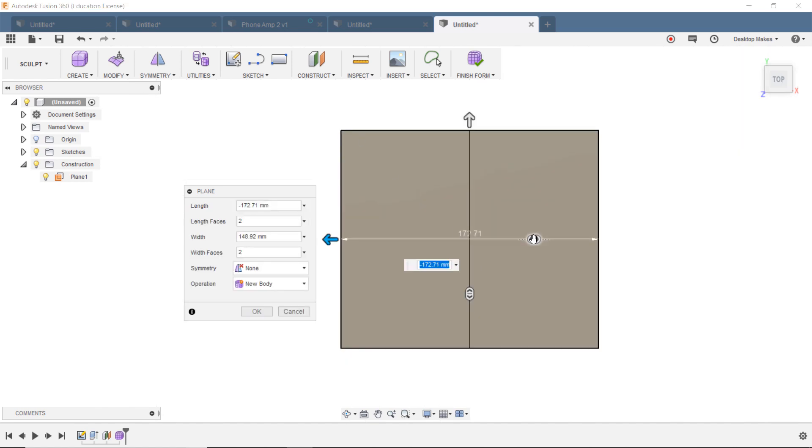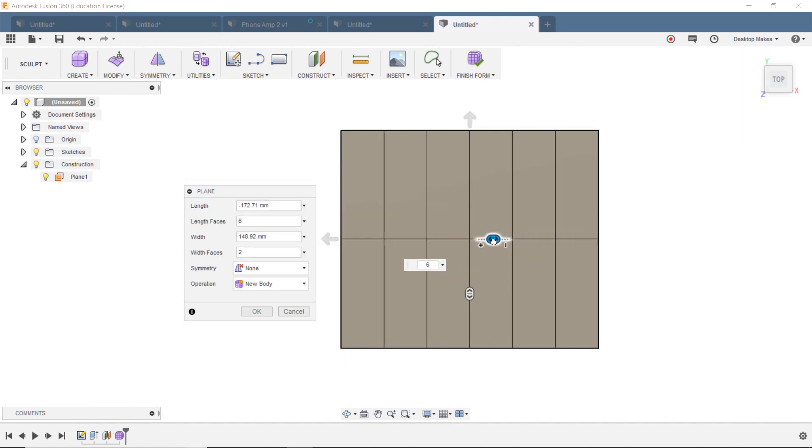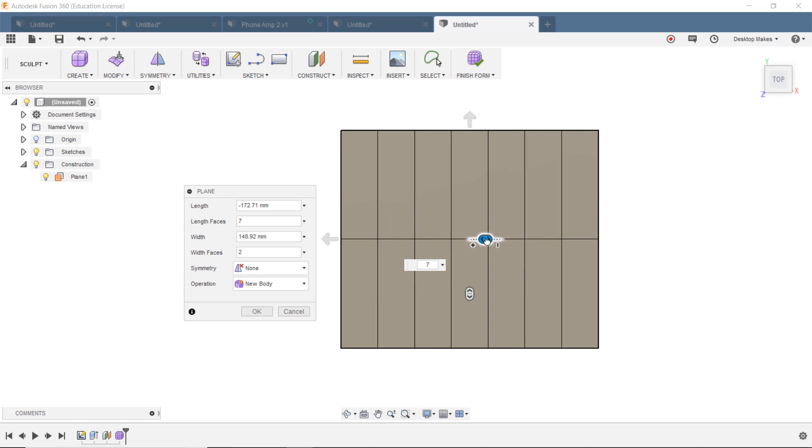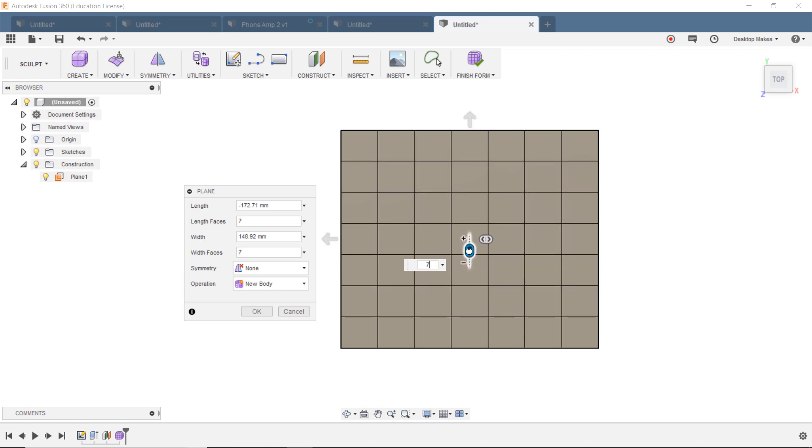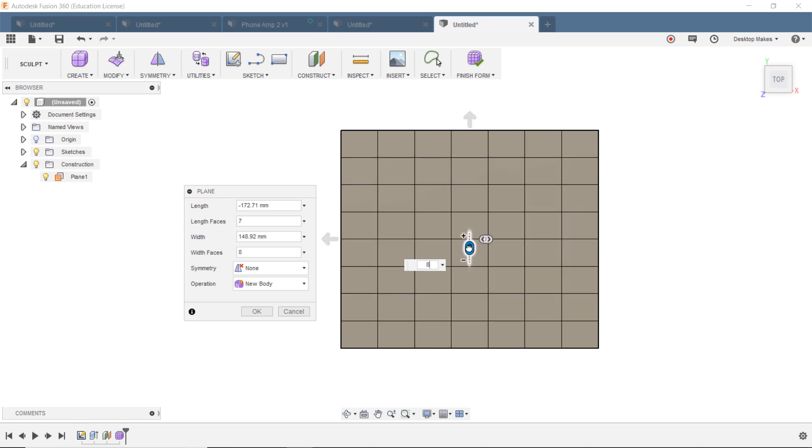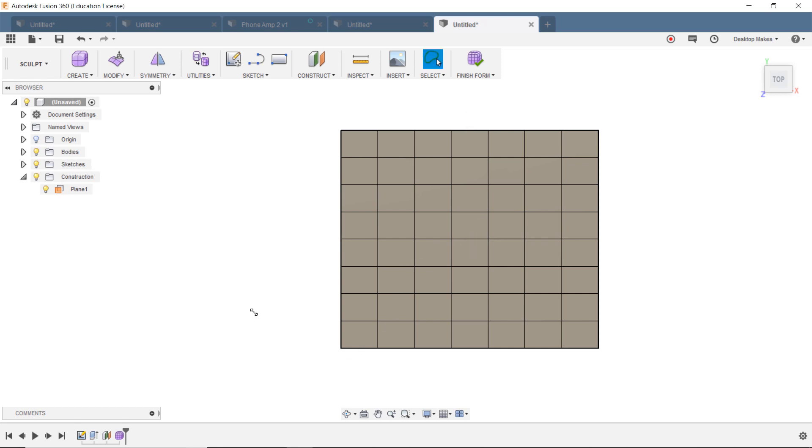And then we're going to click on these little arrows here to drag to give us more lines going in the X and in the Y direction. So we'll get like a grid pattern here. And again, don't worry about the size or how many, just as long as you've got a pattern there. We'll click OK.